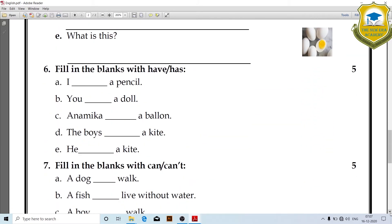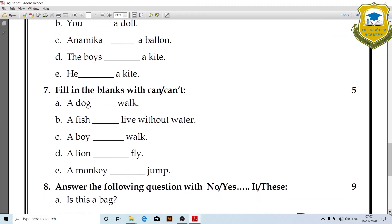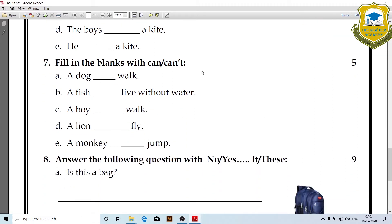Next, fill in the blanks with 'have' or 'has'. I have a pencil. You have a doll. Anamika has — has. Fill in the blanks with 'can' and 'cannot'. The dog cannot walk. A fish cannot live without water.